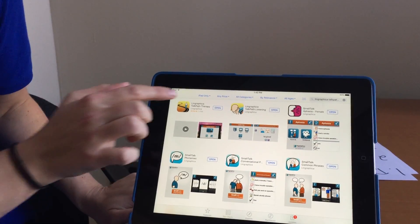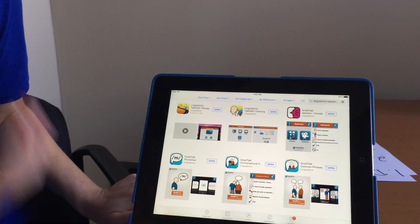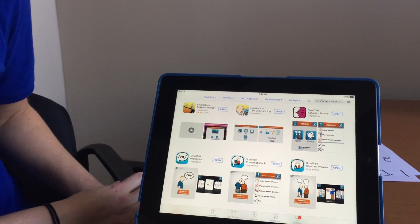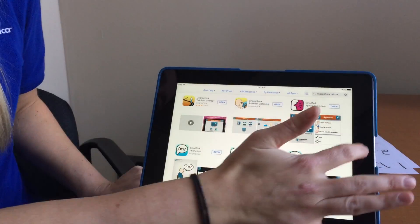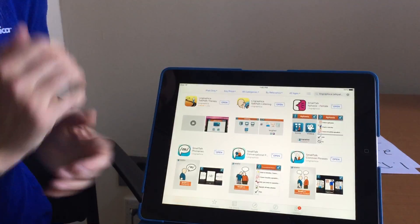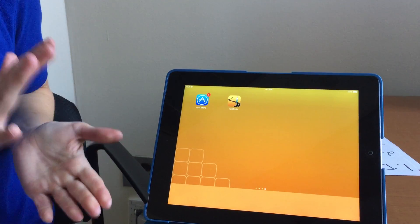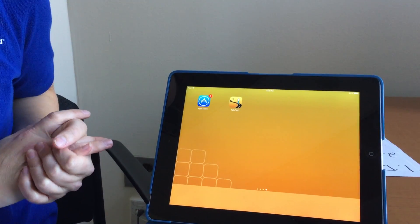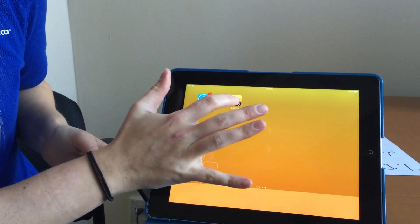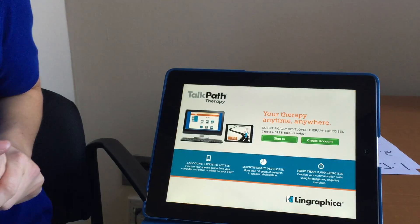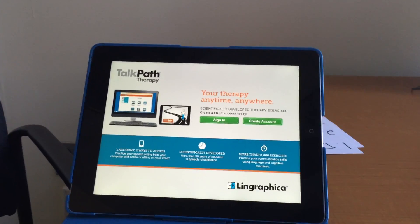If you already have this app on your iPad, you're just going to click Open. If you don't, you can download it — it's free to download onto your iPad. Once it's done downloading, you're going to have it here on the screen. Click on it to open it and you'll be brought to this first page.